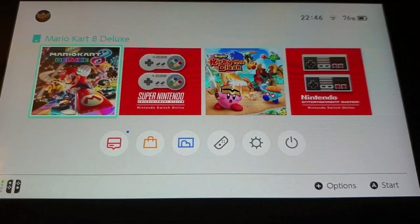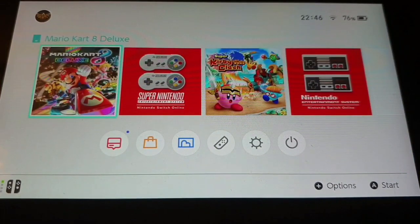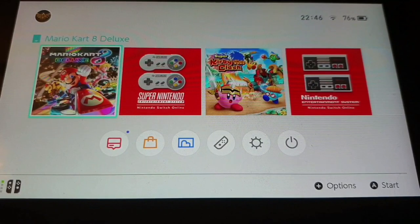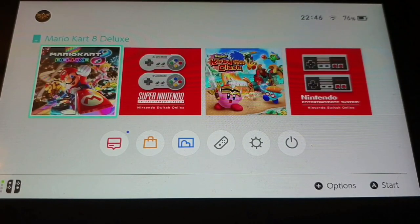Hello and welcome to my new video. In this video I'm going to show you how you can easily set up emuMMC on your Nintendo Switch.